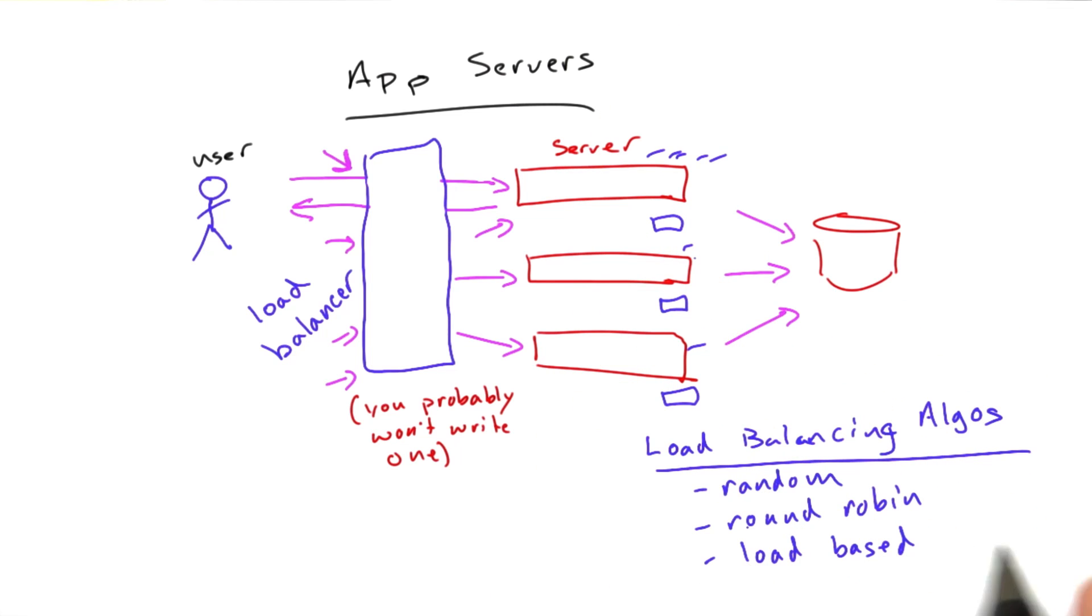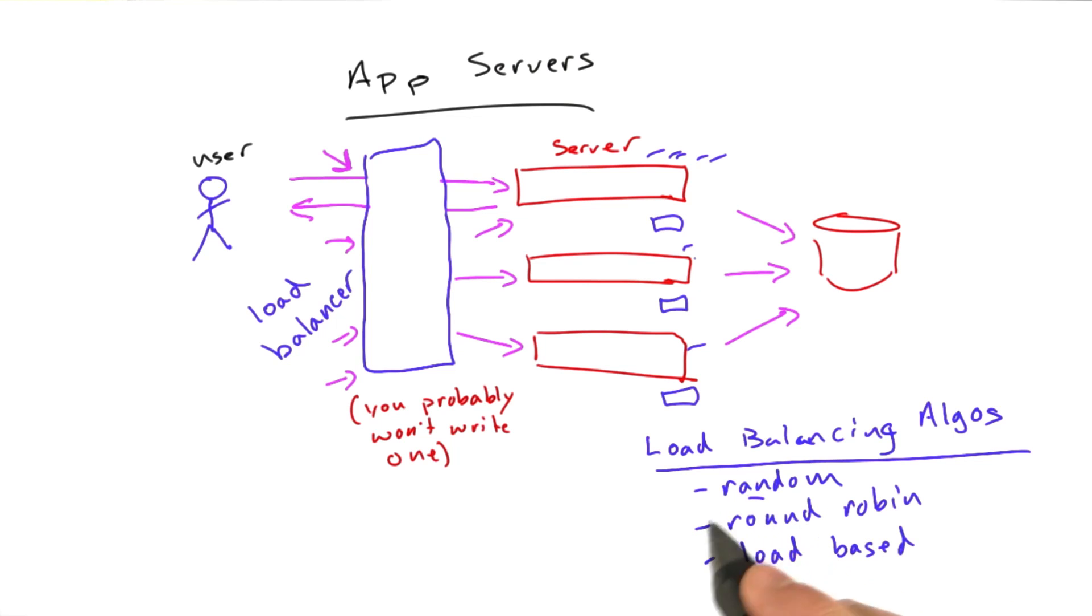What I'm going to ask you to do now in the form of a quiz is implement a basic round robin algorithm.